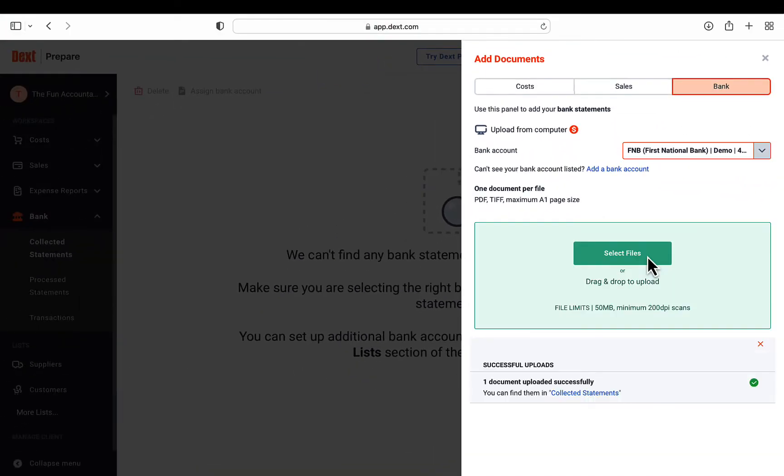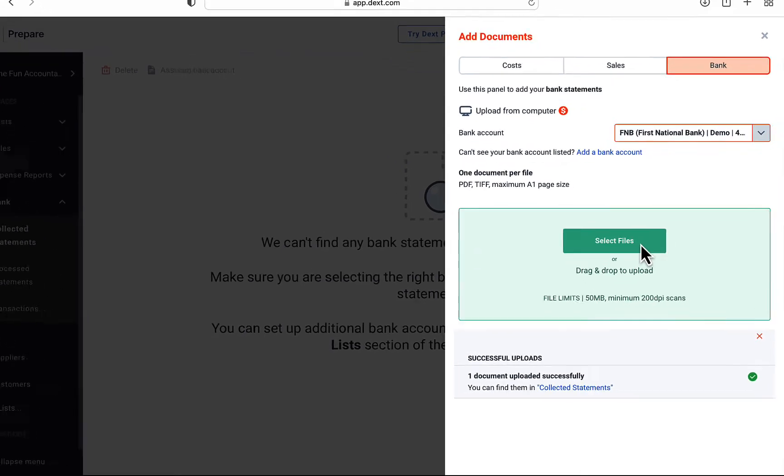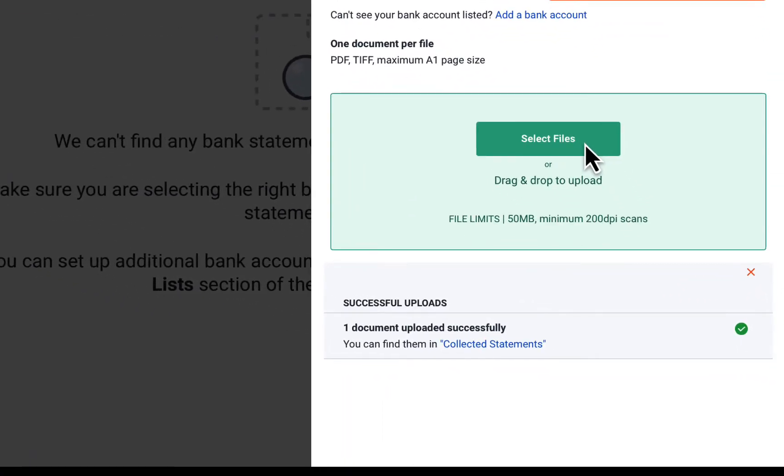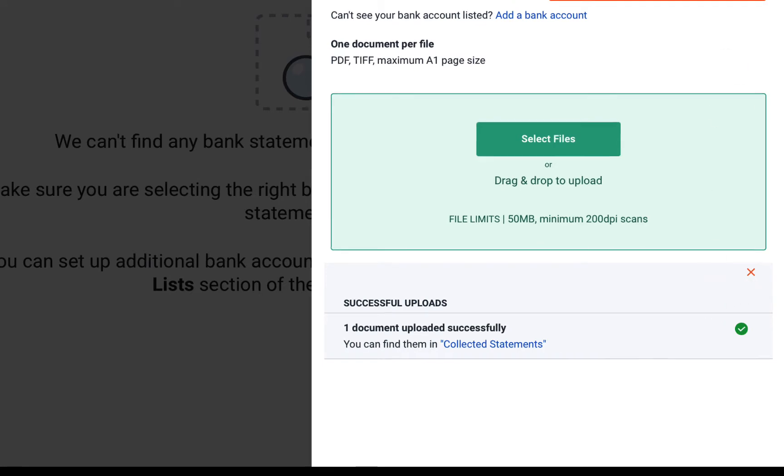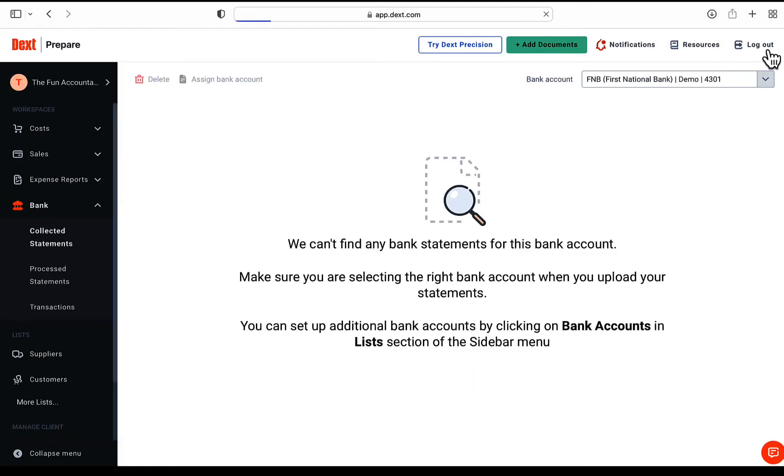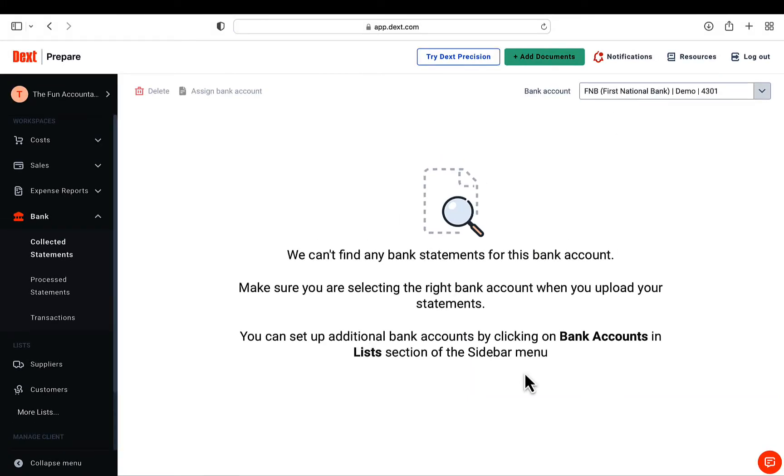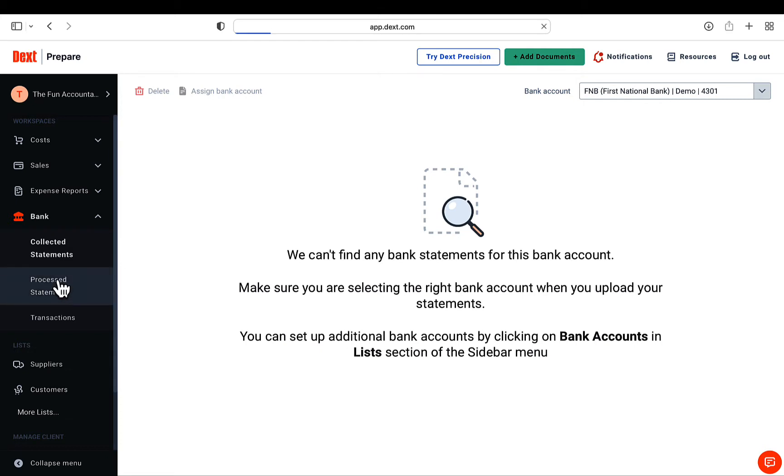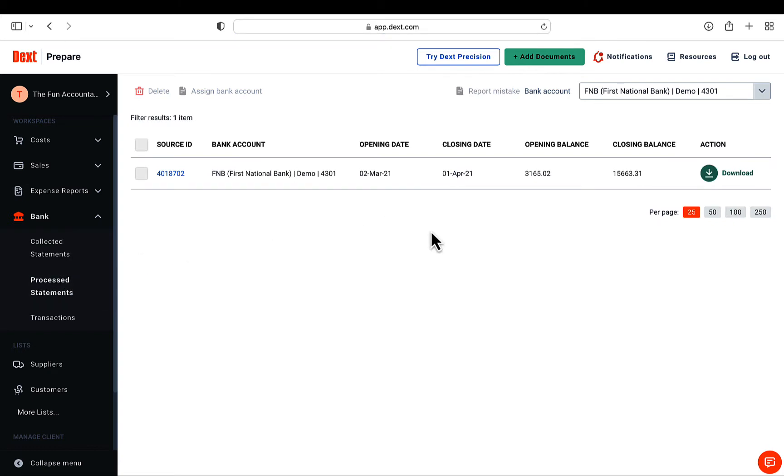Drag and drop the PDF files from where you have saved it to the green block. I am only going to upload one file for now, but you can upload all 12 files at once. You will get a message, document uploaded successfully, and that you can find the extracted document in the collected statements area of the bank. I am going to close this section and on the left side navigation bar, under the bank heading, you have the collected statements. There you can follow the progress of the extraction process.